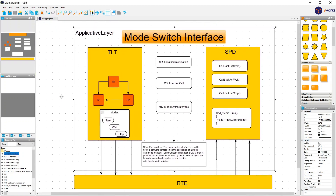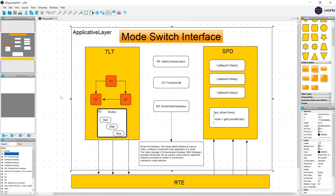In our example here, I have a TLT module and an SPD module. We are not interested now in exactly what they are doing — we talk conceptually. Let's say we have a short state machine in the TLT with specific behavior and a list of modes: Start, Wait, and Stop. We want to communicate these modes to the SPD module in order to react on a mode change or do something there.